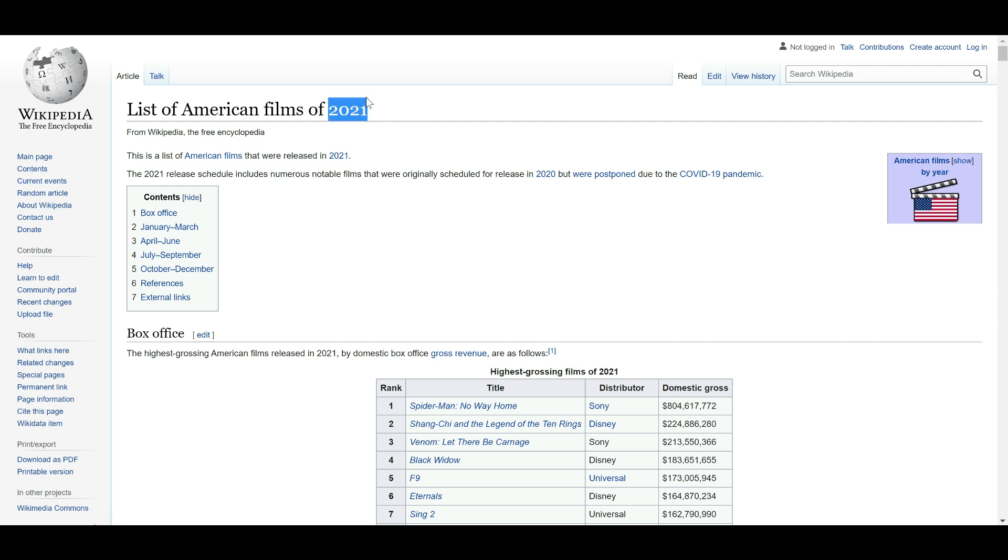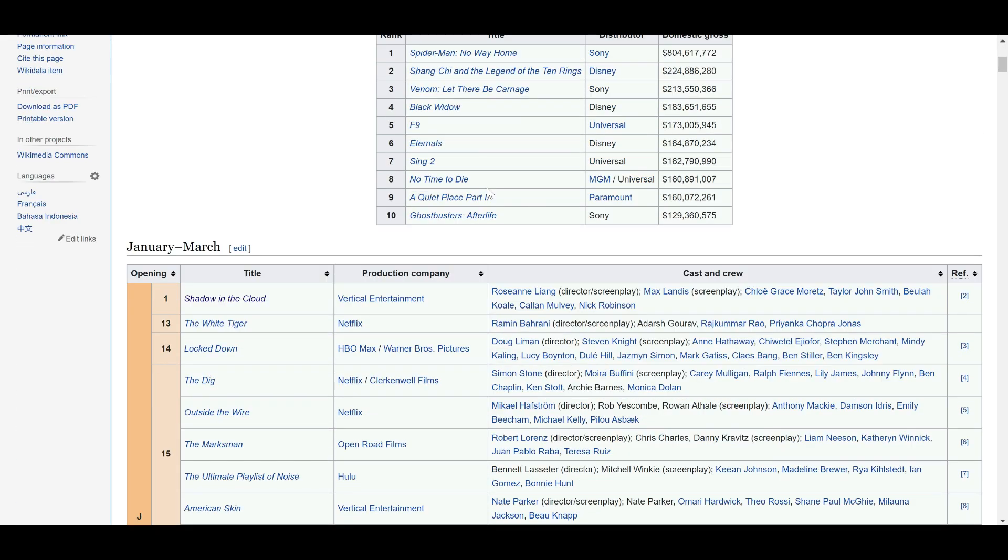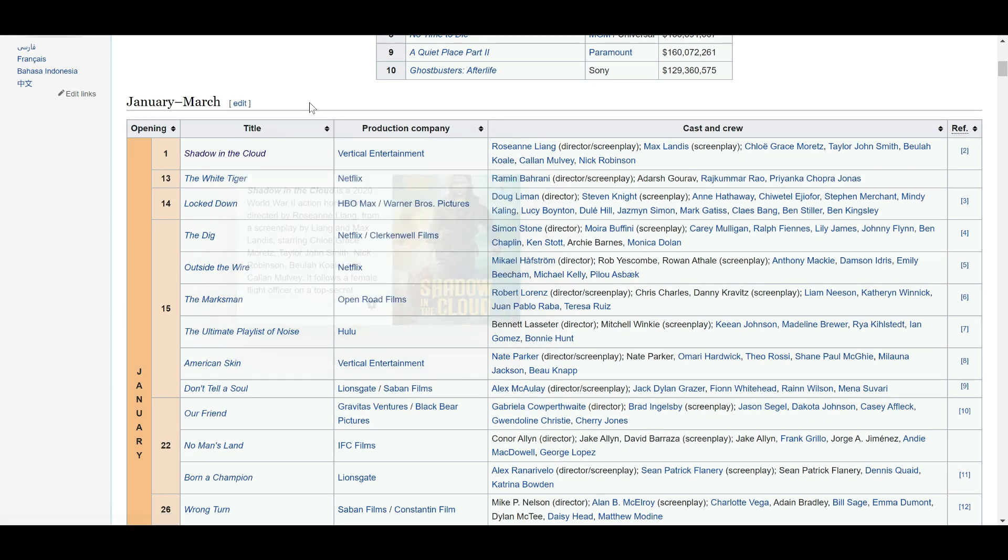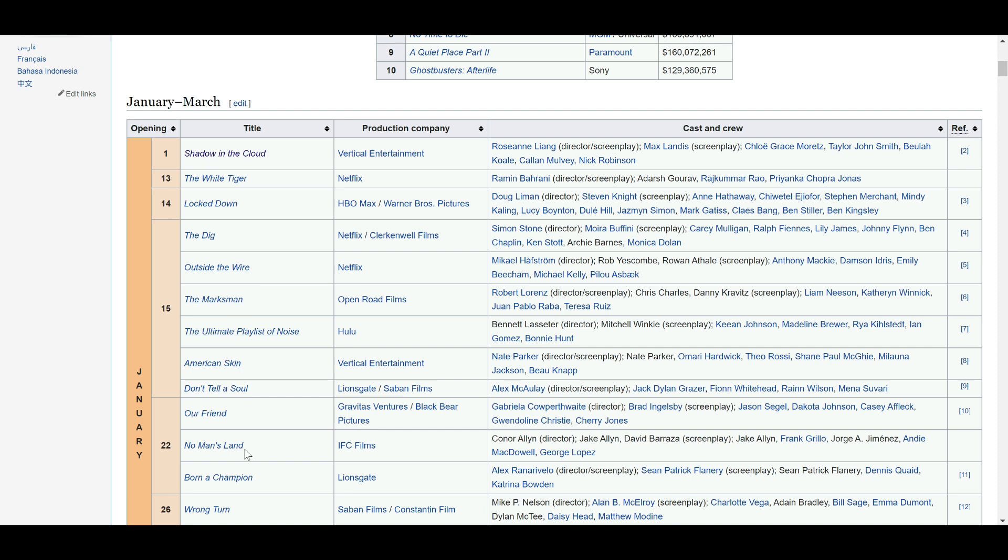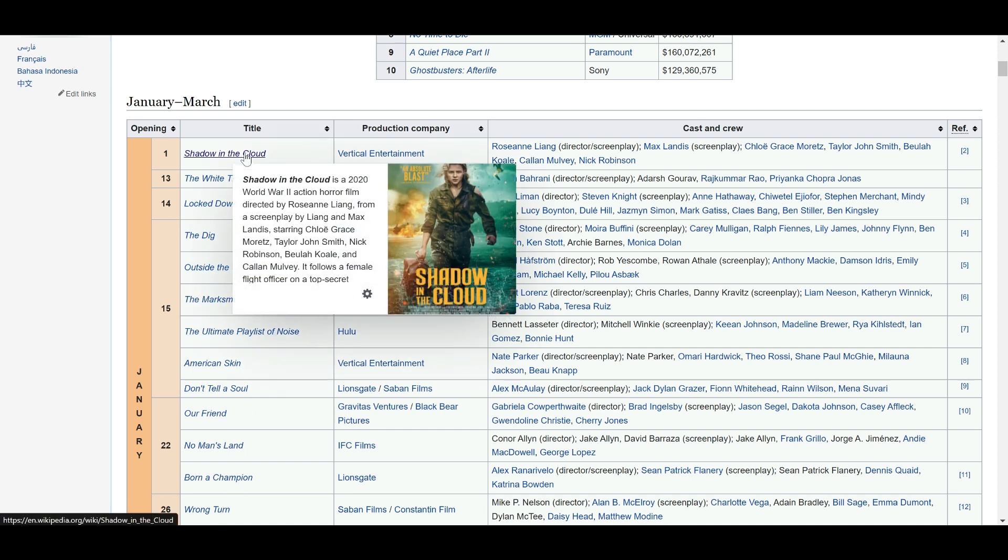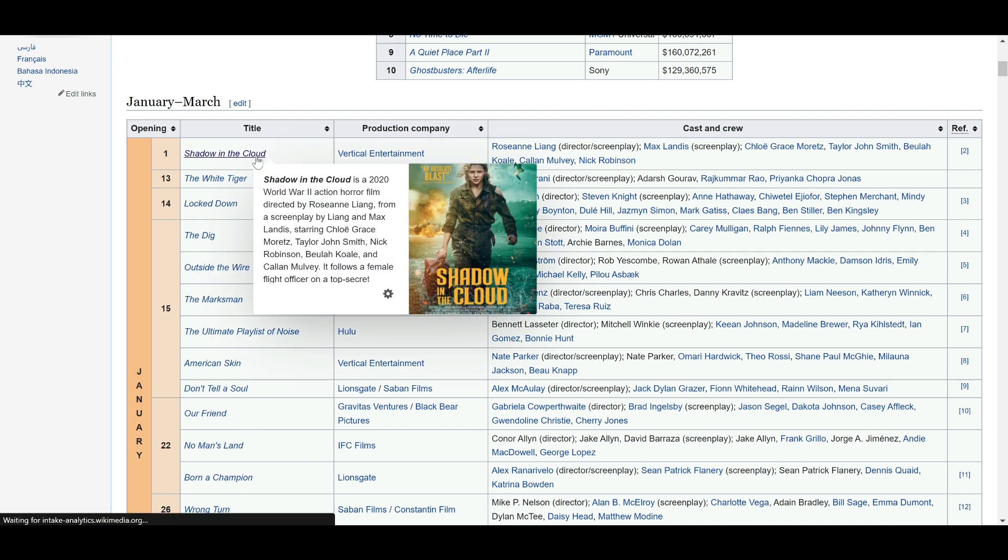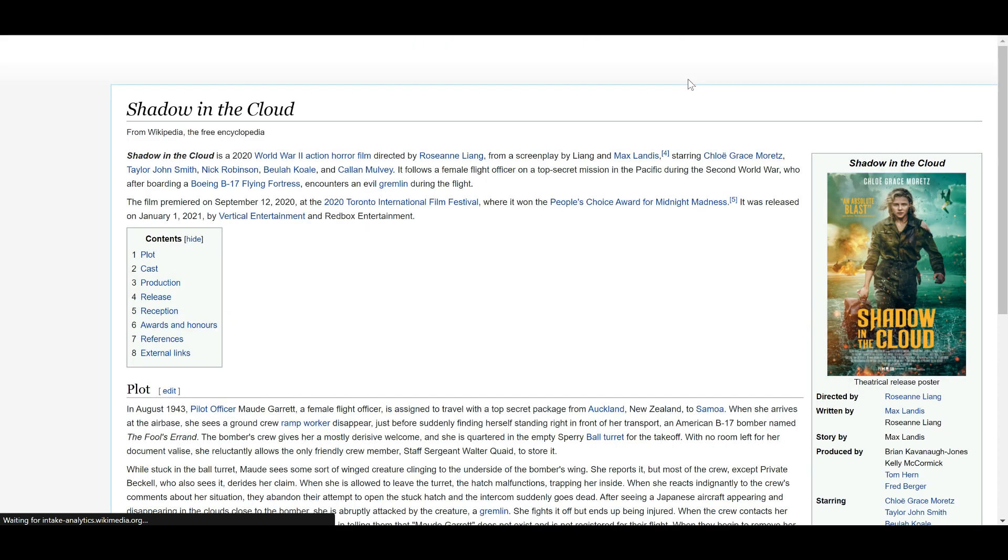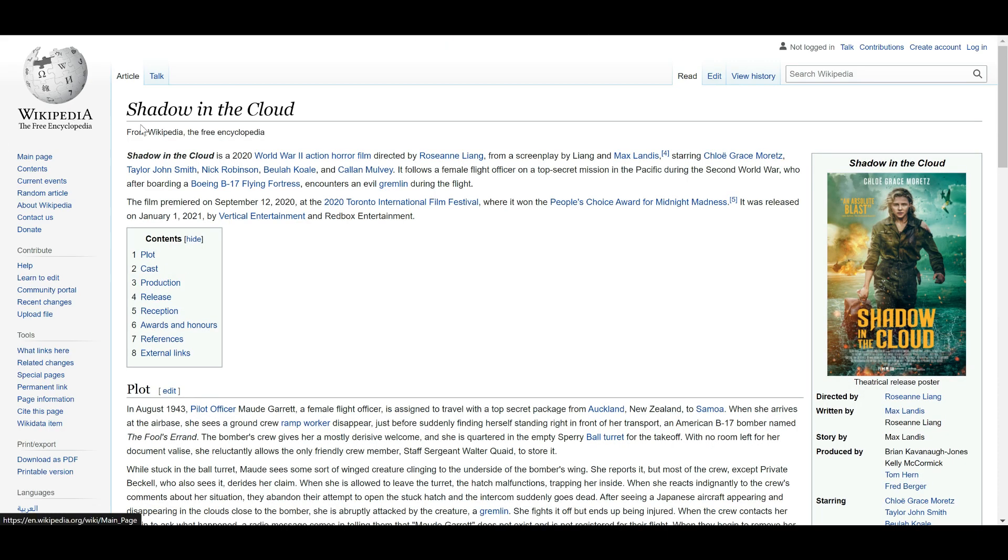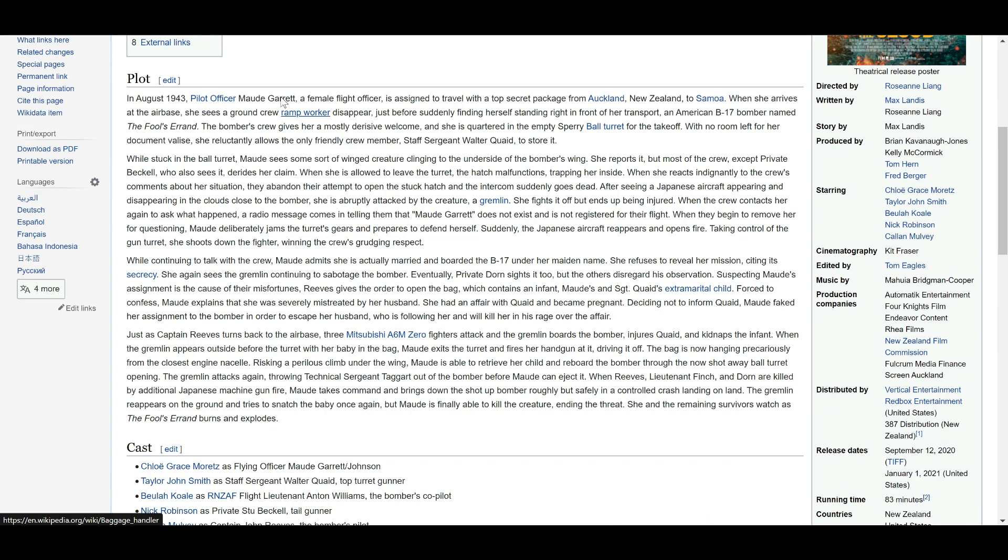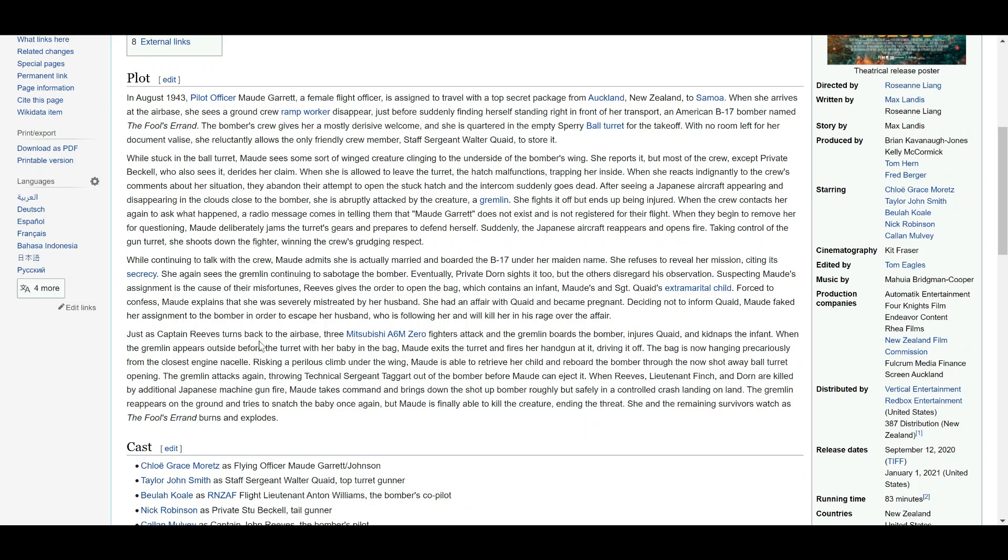And from that page, we extracted only the movies that are released in that year. So from this table, we collected all these movies and the corresponding links. And what we did was we went into every movie and again collected its plot.